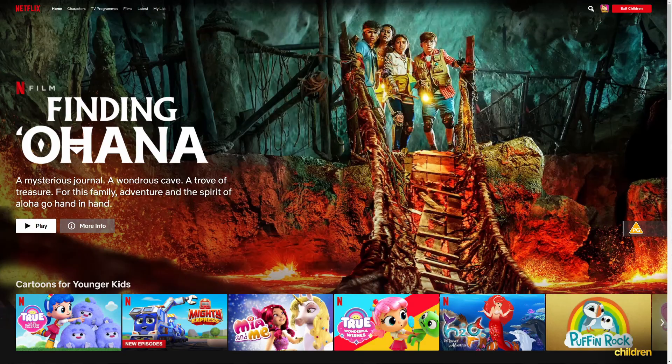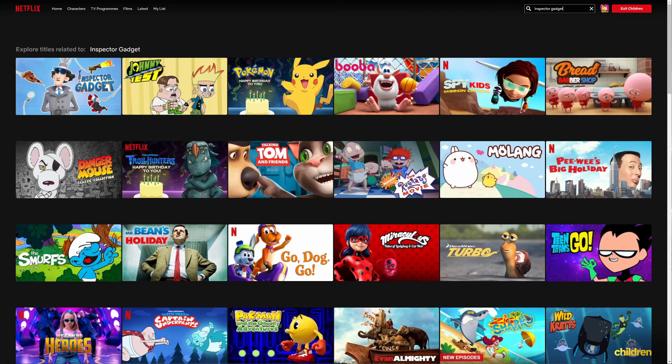You search and there we go, Inspector Gadget is back. And that is how you block content on Netflix that you don't want someone to watch. Thank you.